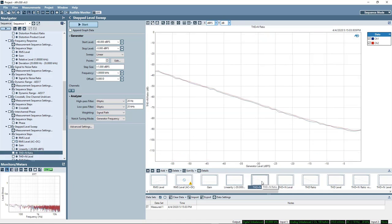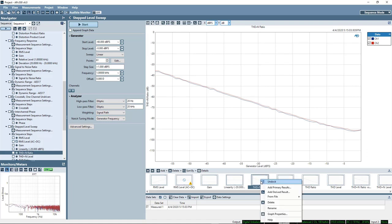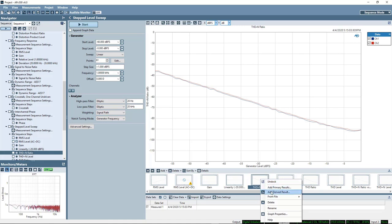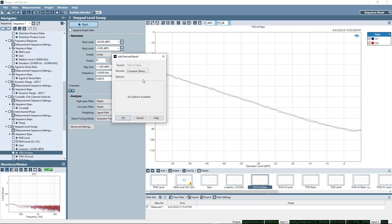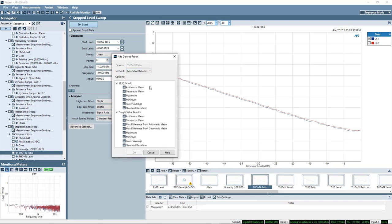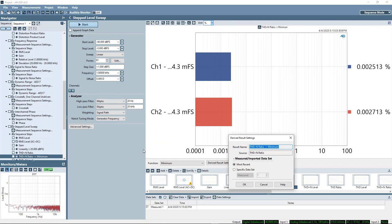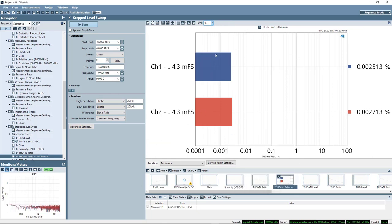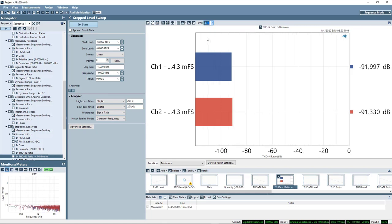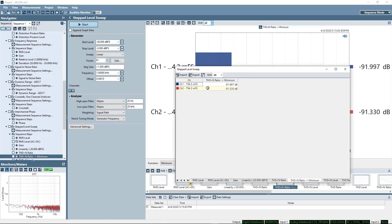If we're curious, one thing that I like to look at is where, at what level do we get the best THD plus N result. So I'll add a derived result from THD plus N. And I'll say I'm looking for a min, max or statistics. And I'm looking for a single value result of minimum. So that gives me a new result.